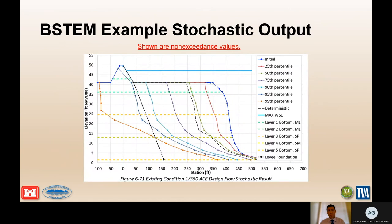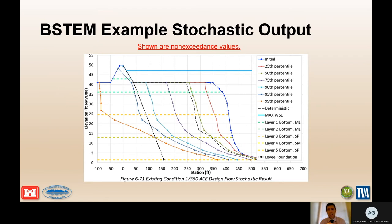Here is an example of a B-STEM stochastic output. The 25th percentile non-exceedance value is the line where, for 500 iterations representing different combinations of inputs, bank retreat would not exceed this line 25% of the time. The 75th percentile represents the exceedance value on the other side.